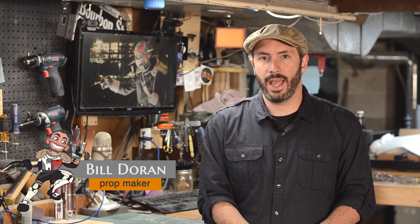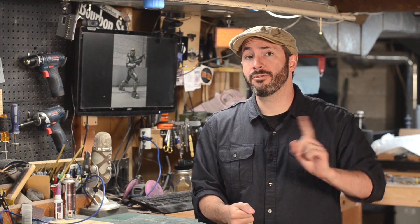Greetings fellow makers, welcome down to my little prop shop. I'm Bill Duran and today I'm going to show you how I draw all of the blueprints and patterns for all of my props and costumes using free software called Inkscape.